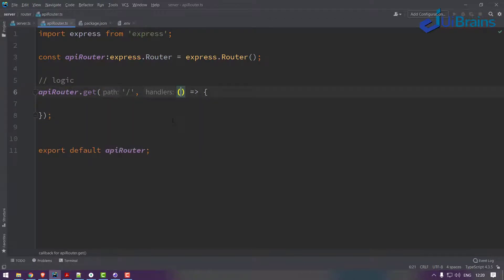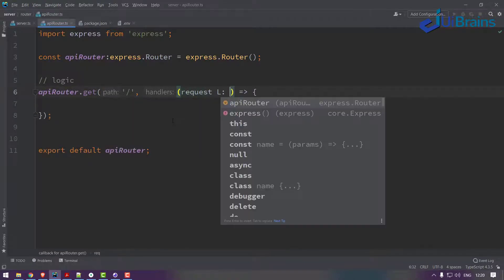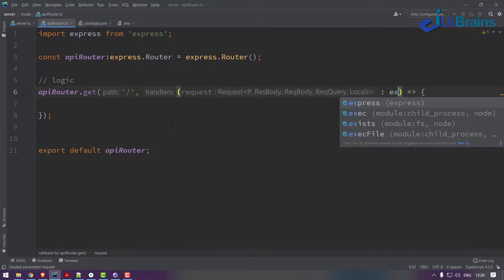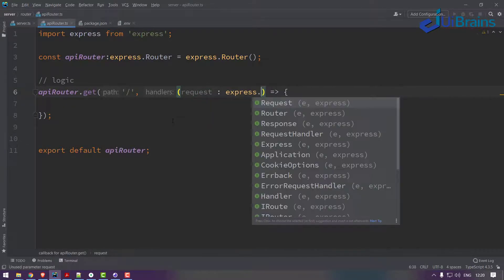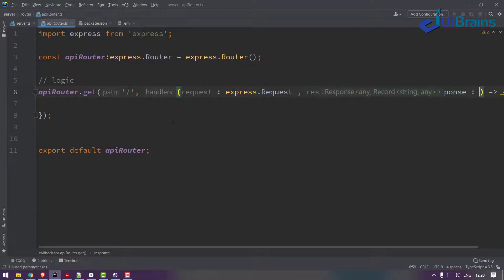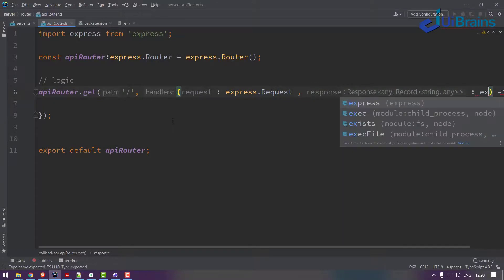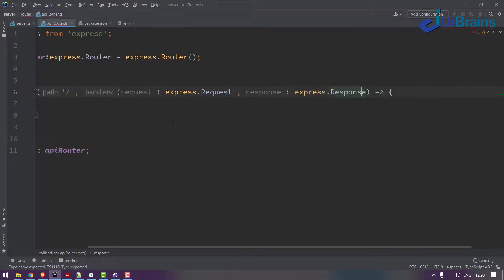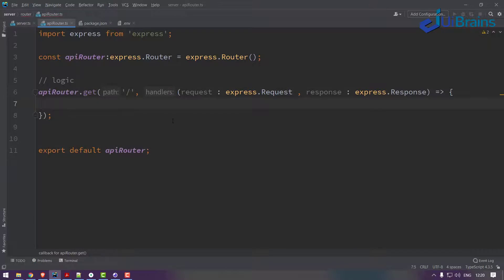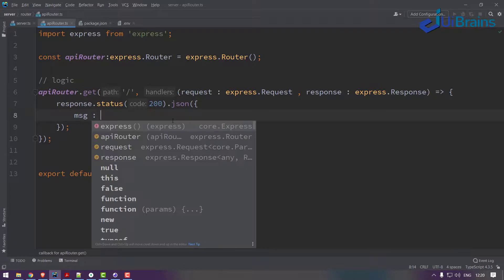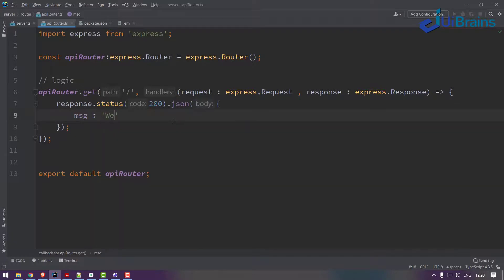Router.get, just for your confirmation. Let's say request of type express.Request and response of type express.Response. So let's say response.status of 200 successful and dot JSON. I'll just make a message here, just for confirmation, welcome to API router.